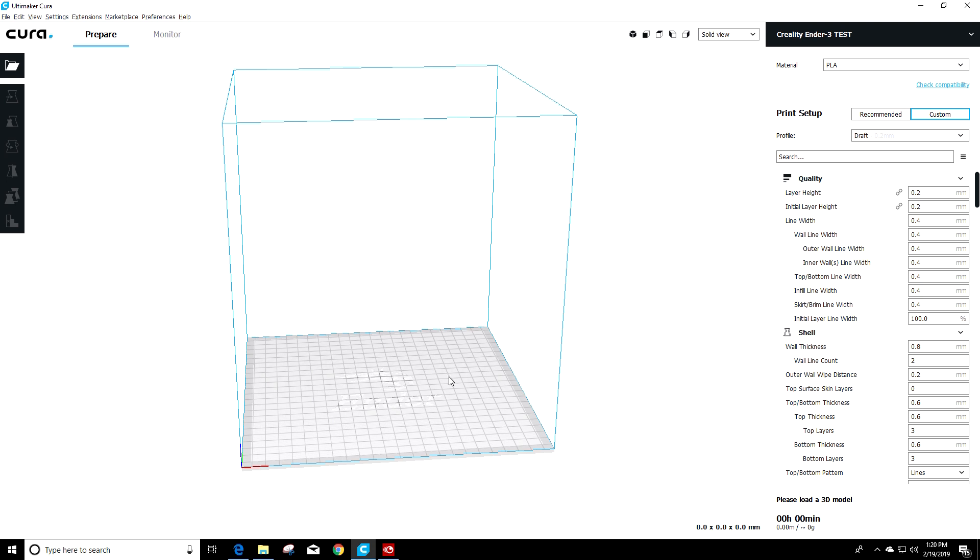So at this point you can close this window and close this second window here. And anything you add to the bed and slice with this printer is going to use that starting and ending g-code. That's it. We're done.